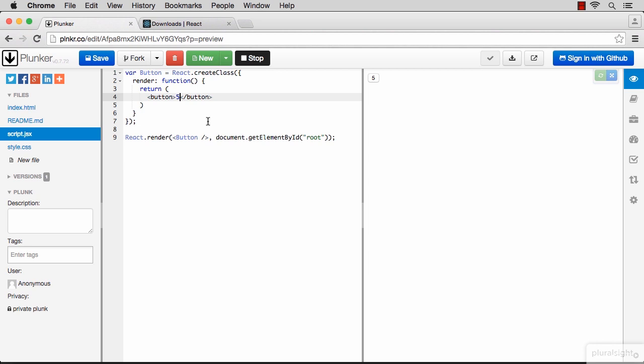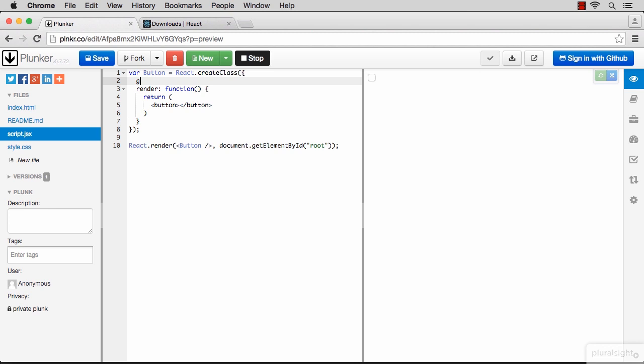Since this is something that needs to be changed through the component, it belongs to the state of the component. We basically need the component to re-render itself every time the counter changes. We can't use a property here because properties are immutable. The syntax to initialize the state object of a component